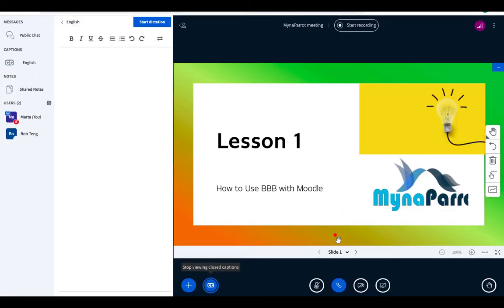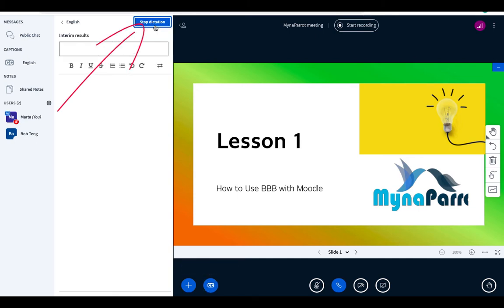Choose available subtitles as well. To get the live CC feature, you need to click the start dictation button here on the top of the closed caption window.